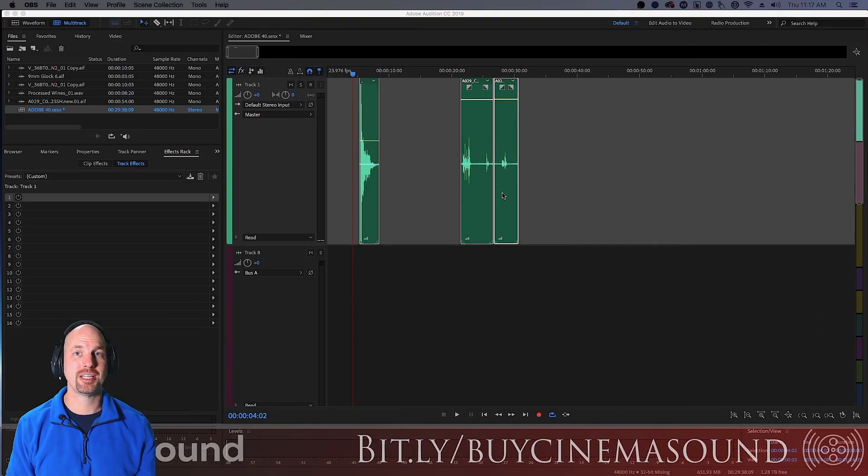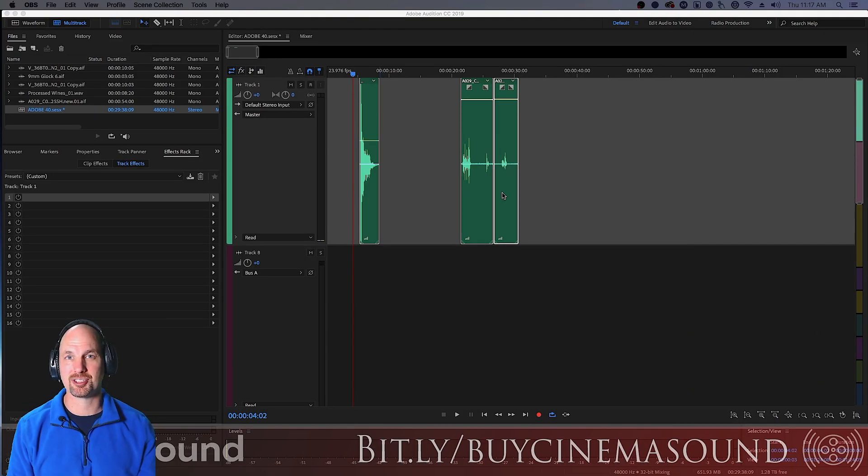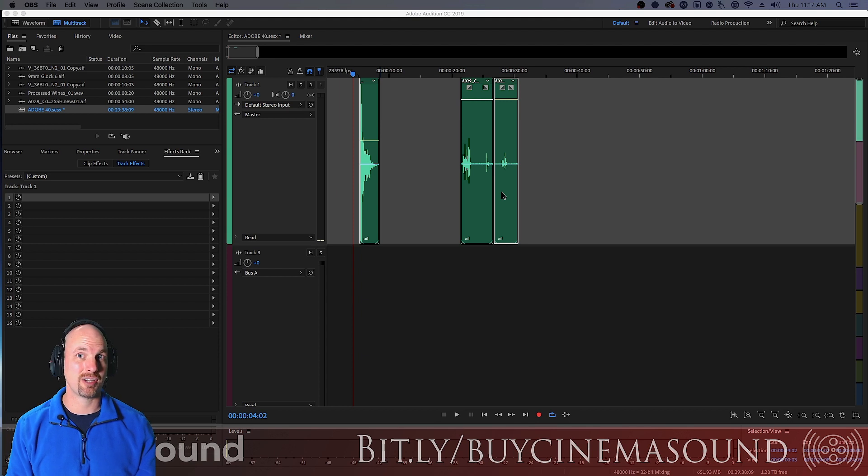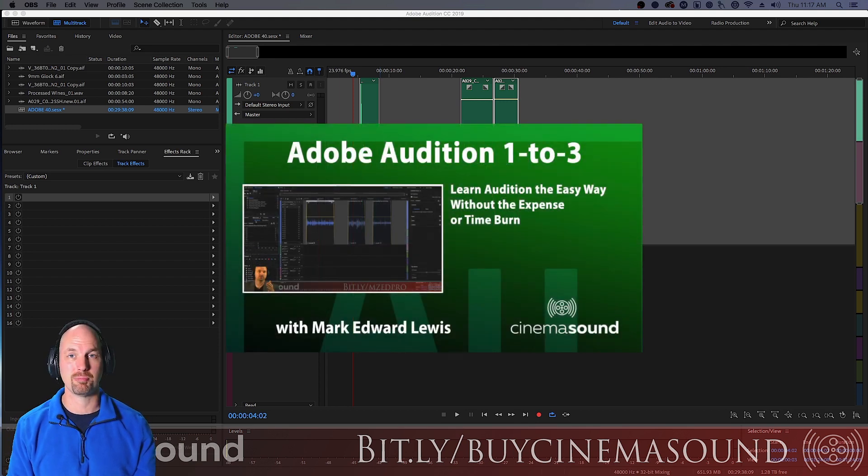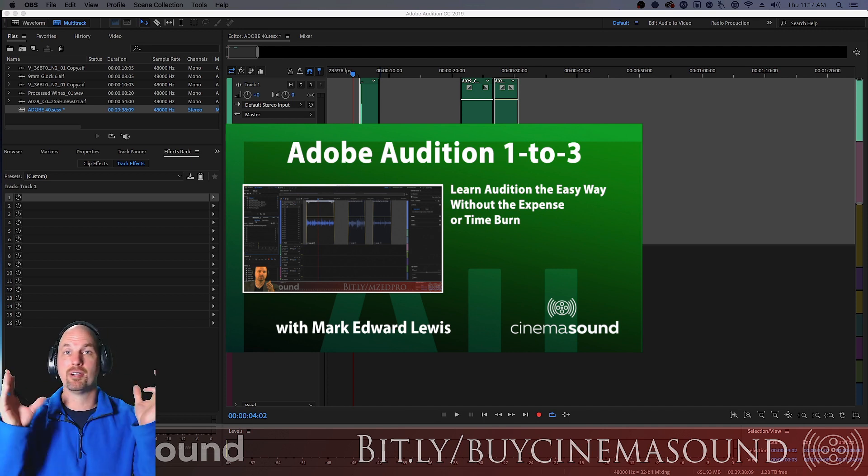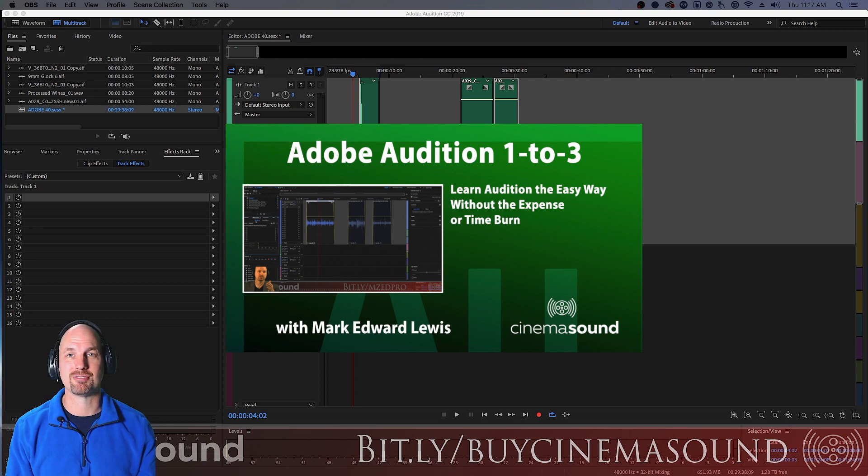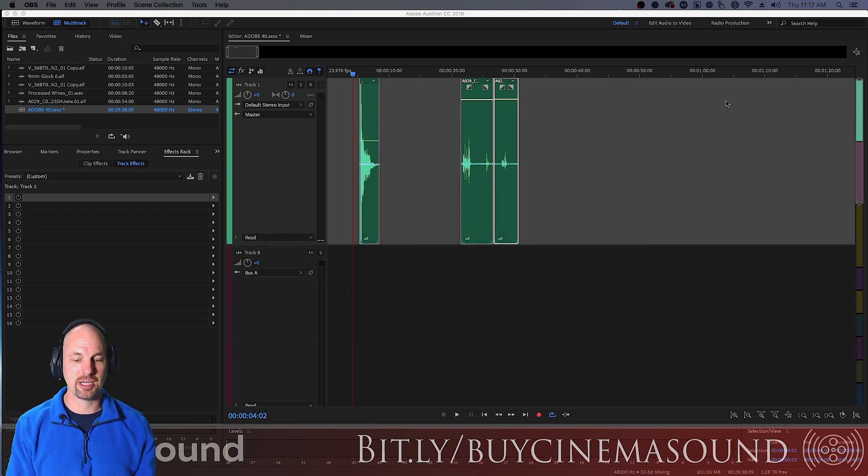We're here in Adobe Audition and if you've never used Adobe Audition, I invite you to come see us at cinemasound.com and stream our Adobe Audition 123 product that'll take you from I've never used Adobe Audition before, to feeling very comfortable and creating great results for you in your production.